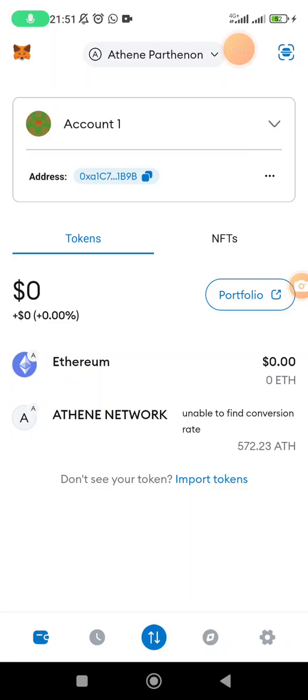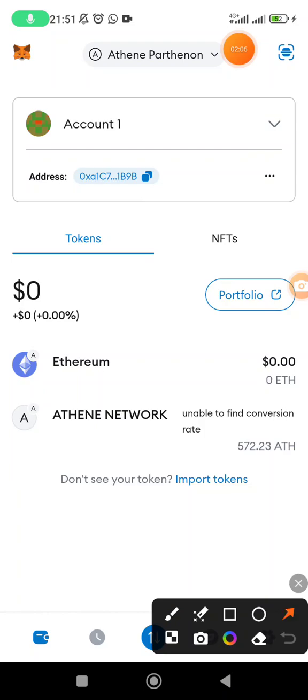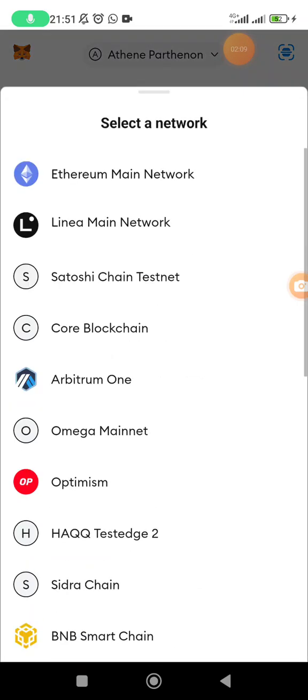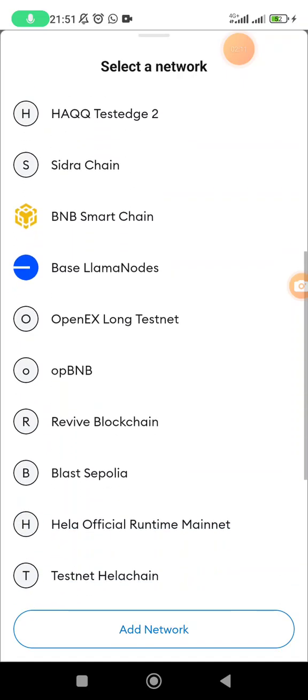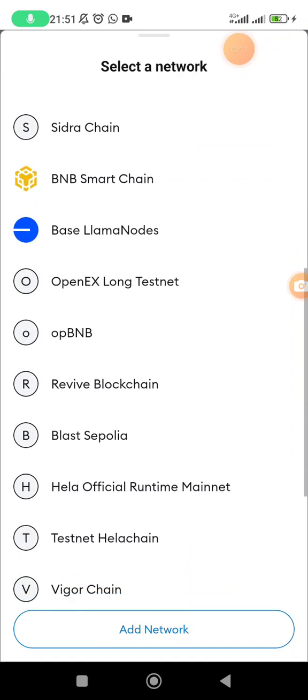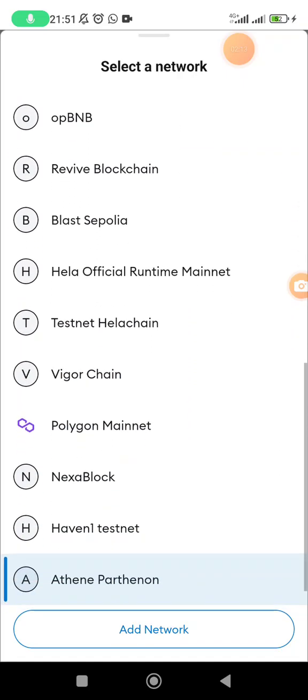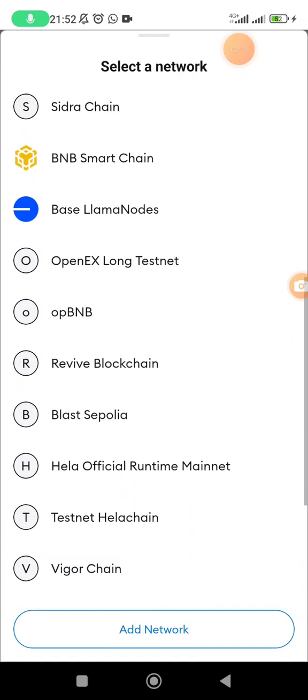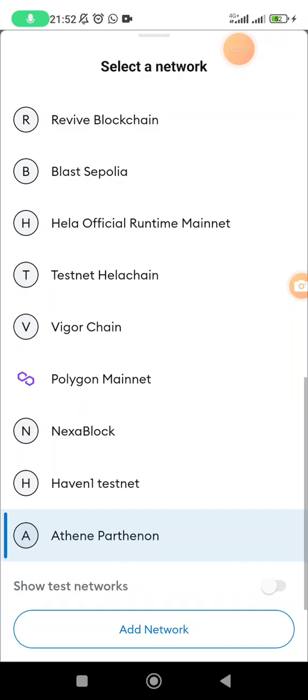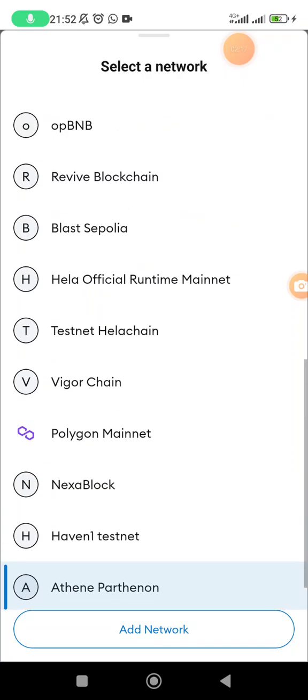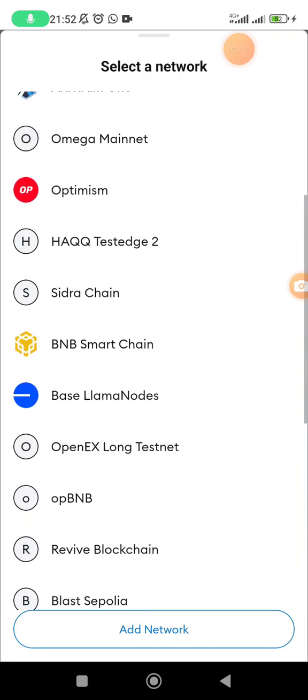This is Athene Parthenon and this is how it should look. But for your case, when you come and click on this option, when you come and click on the network up here, you're going to see all the networks that you have added inside your Metamask.